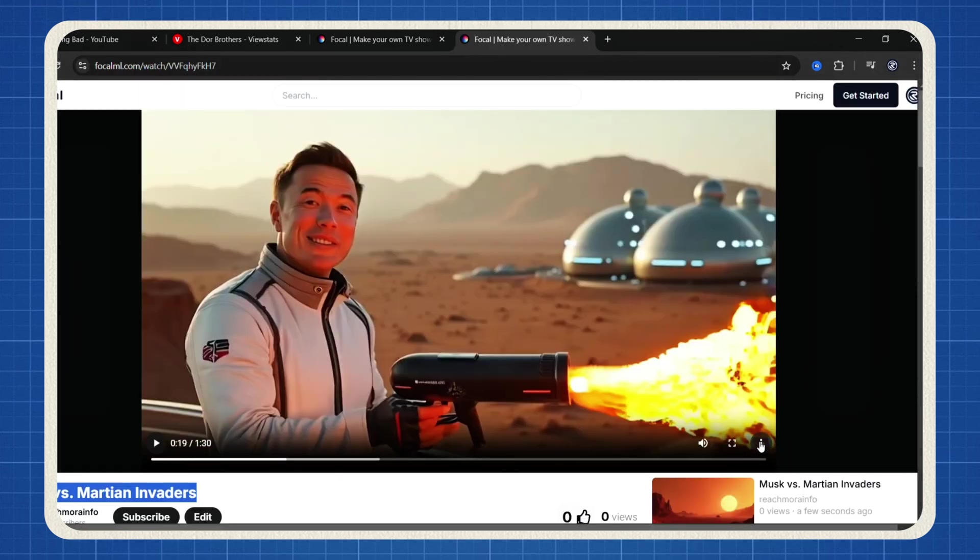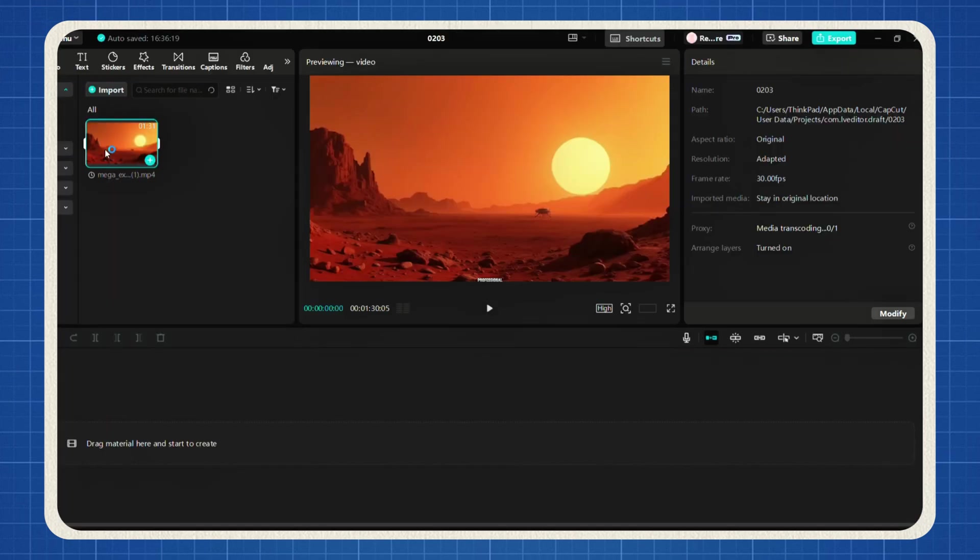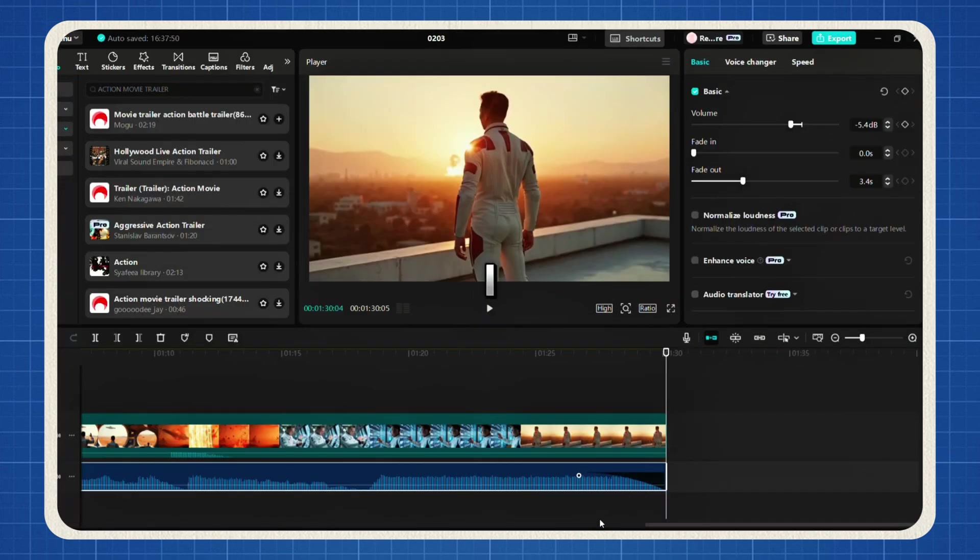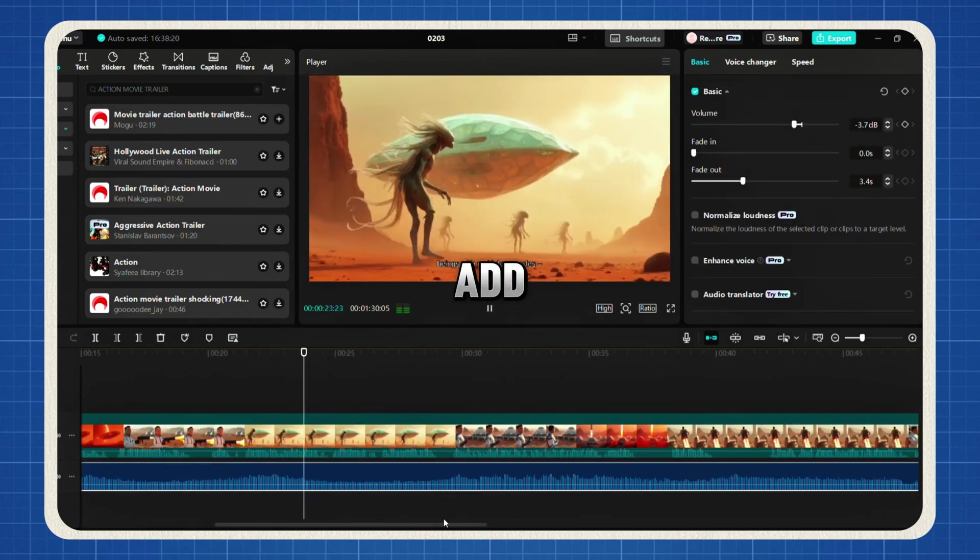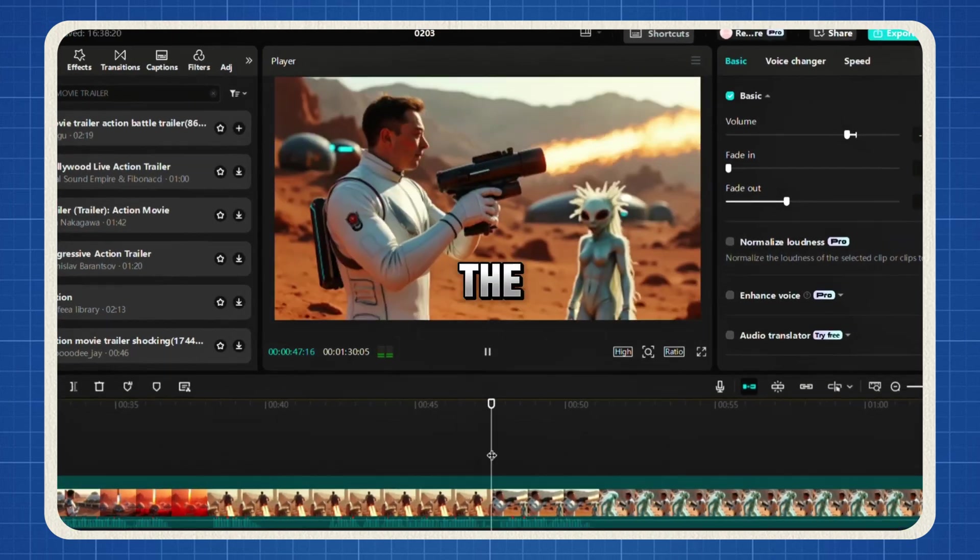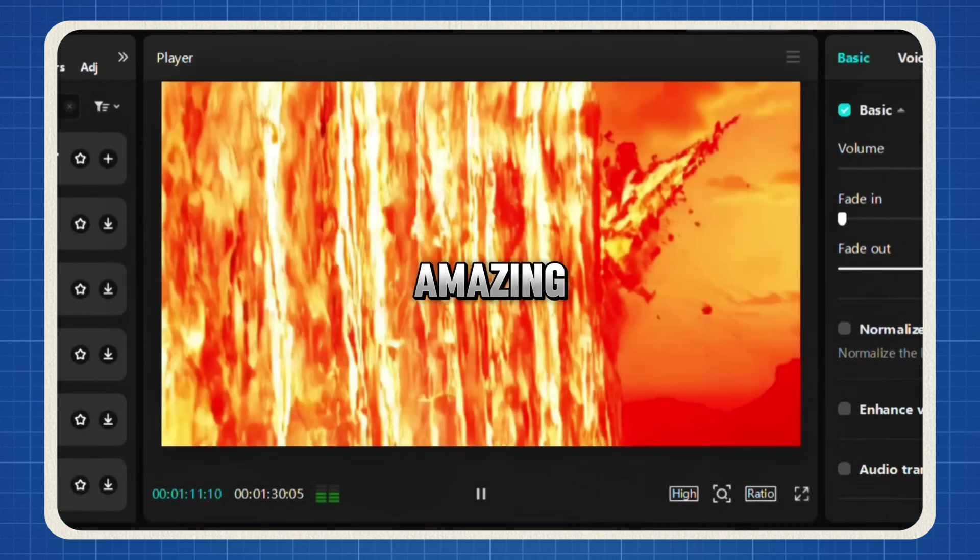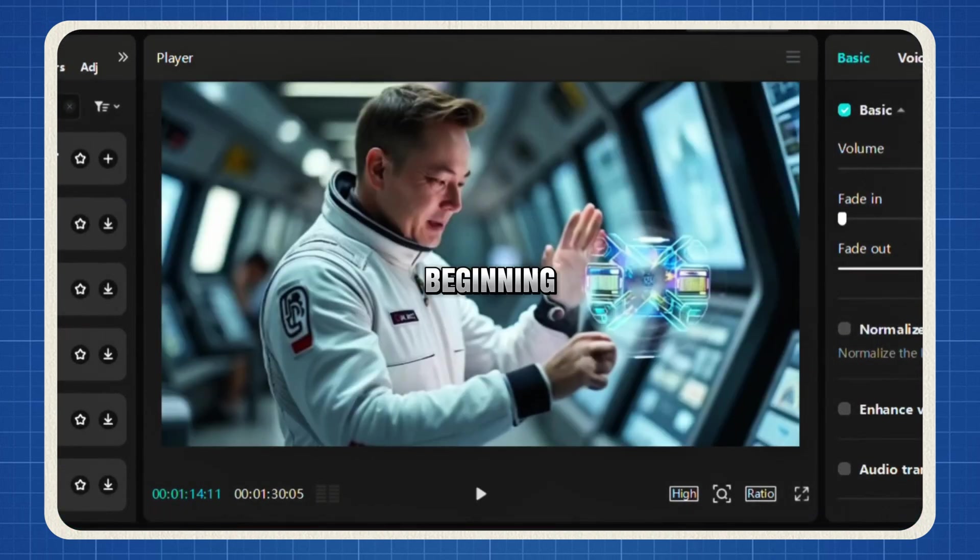To download it, click on here and select Download. For an extra professional touch, I imported my video into CapCut to add more sound effects. The result? The amazing video you saw at the beginning.